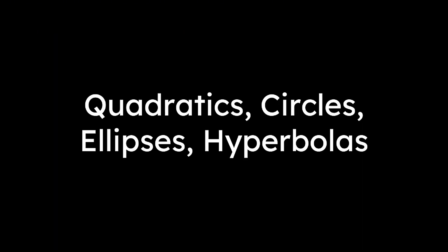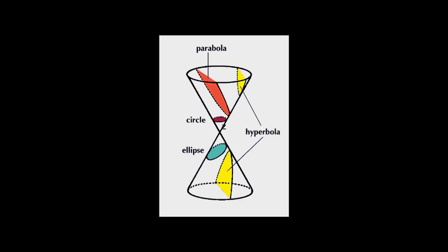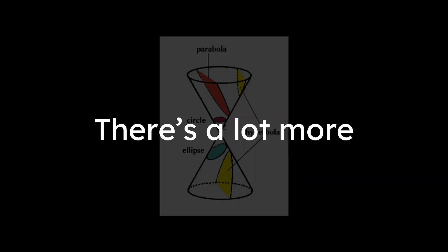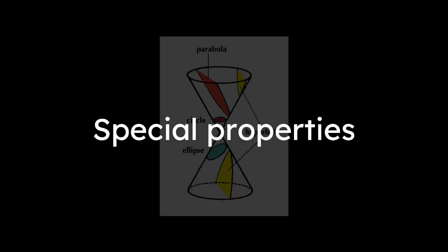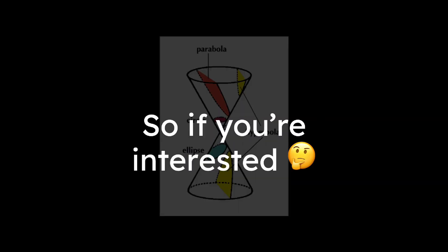Quadratics, circles, ellipses, and hyperbolas are collectively called conic sections because they're slices of a cone. There's a lot more special properties to them, so if you're interested, go check out another video.